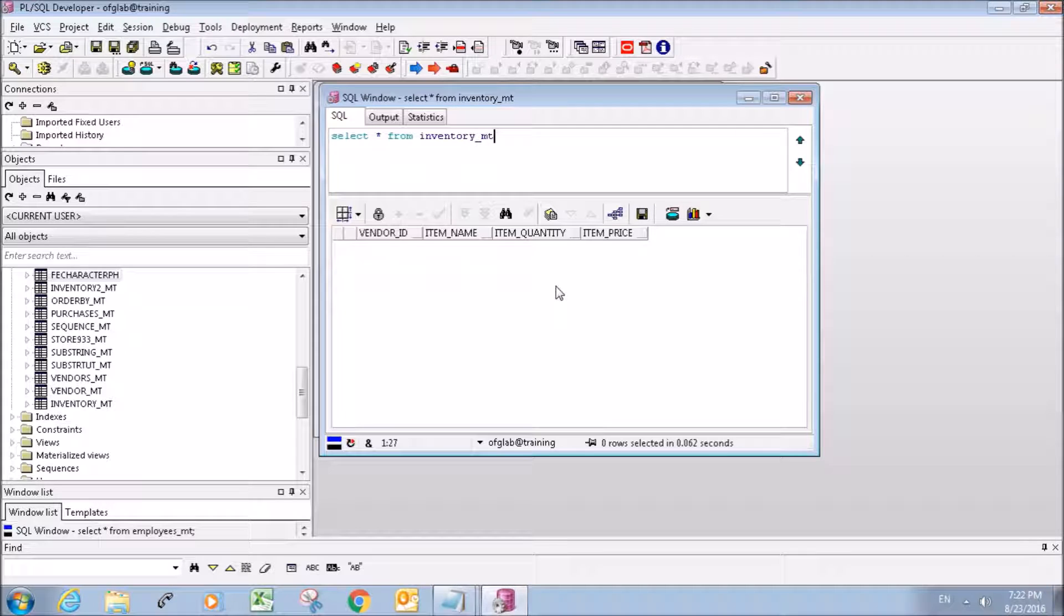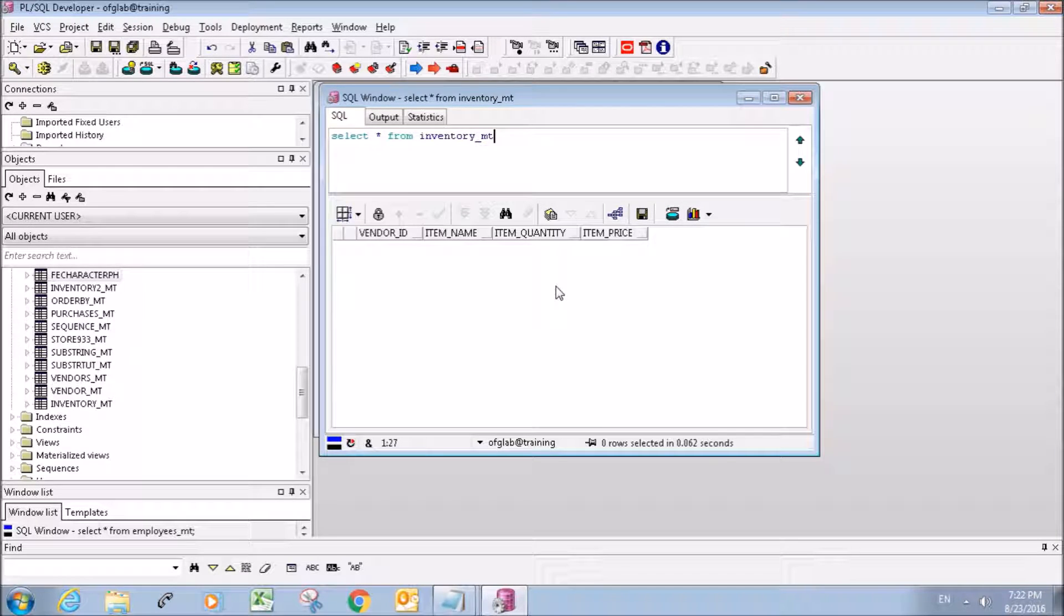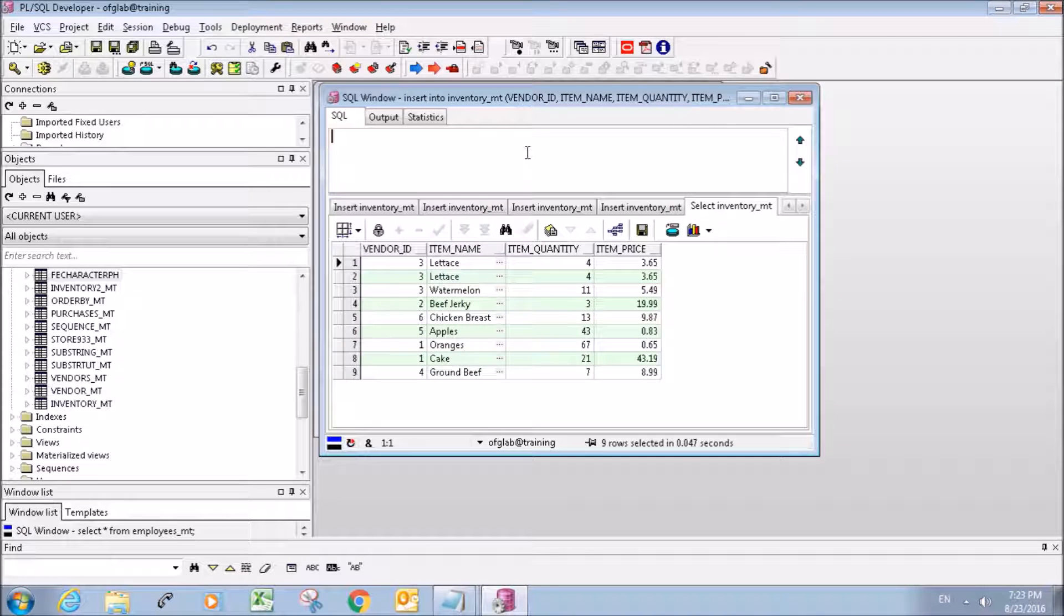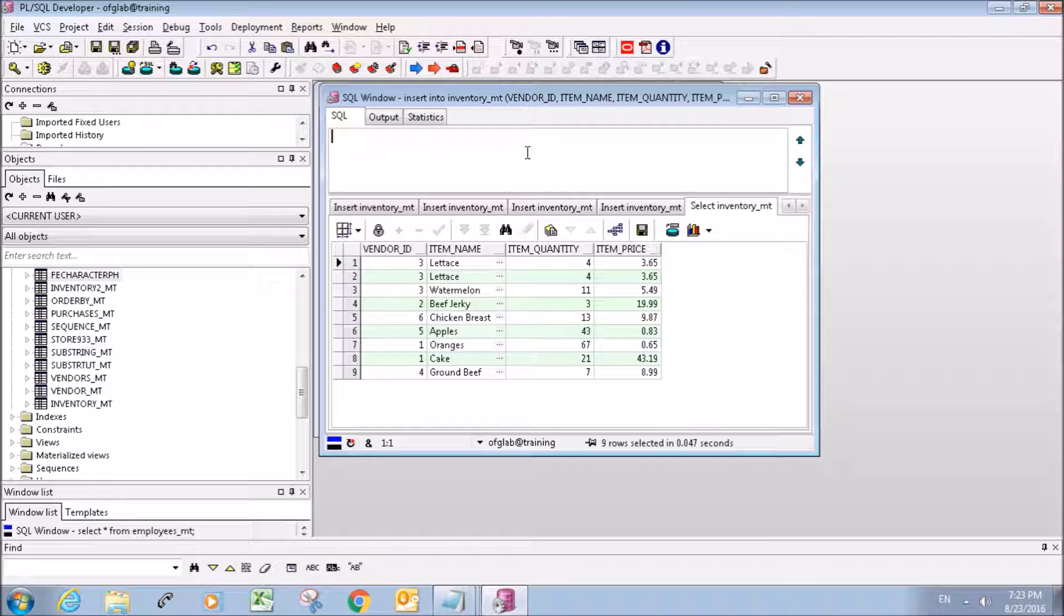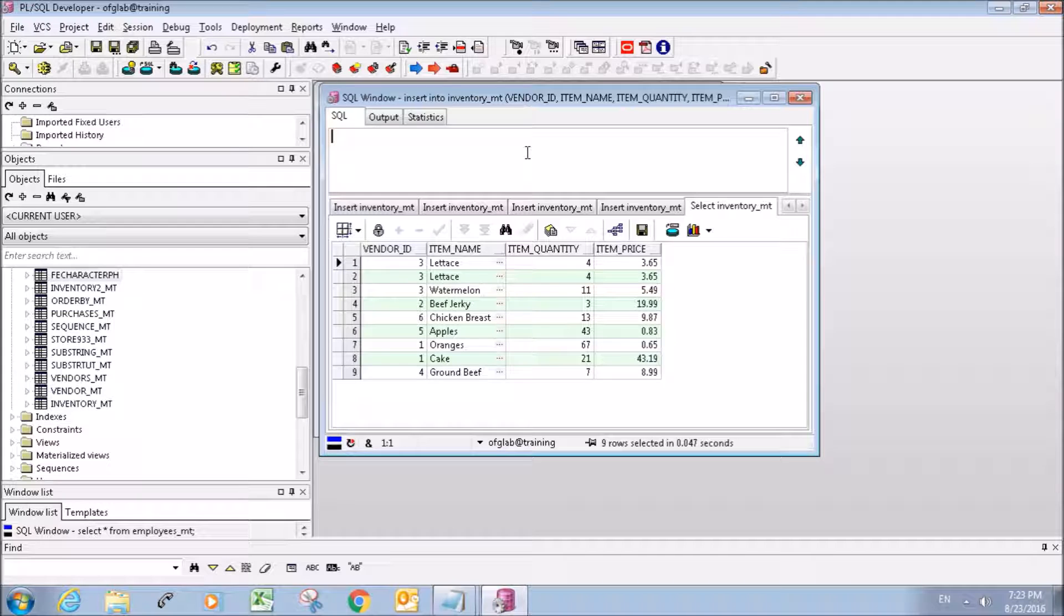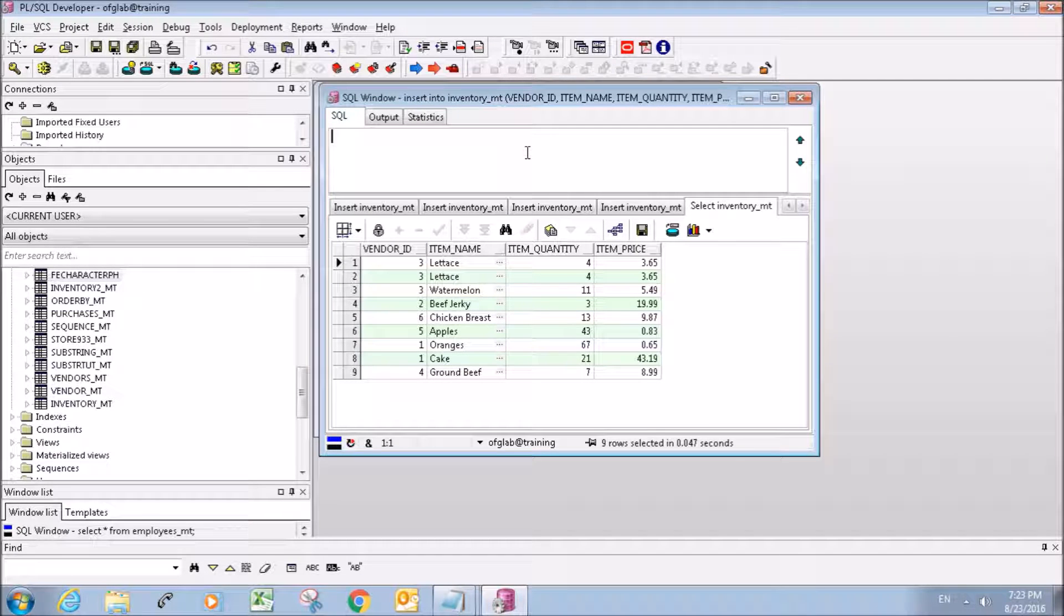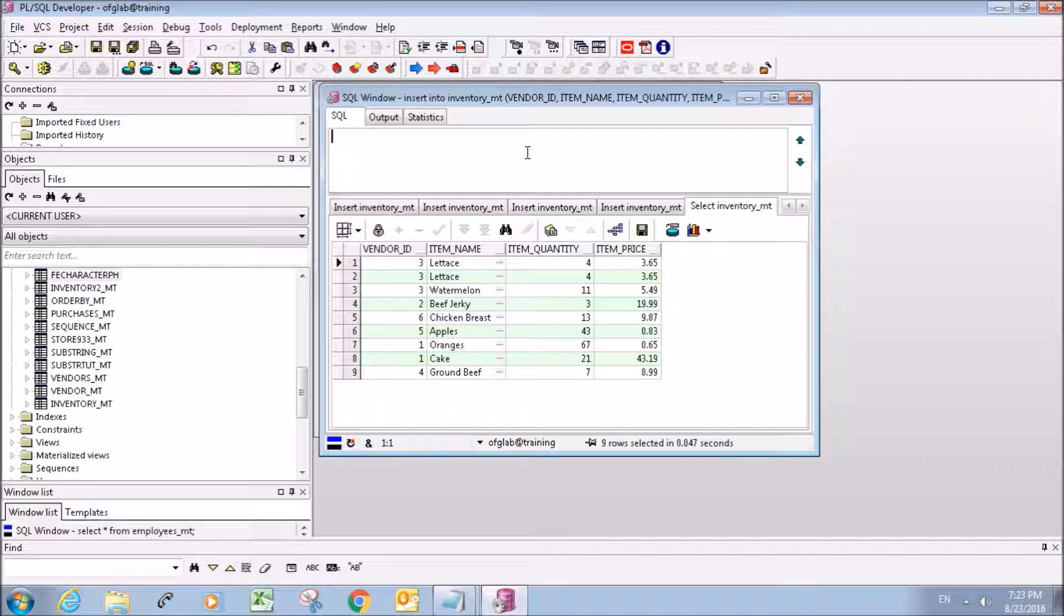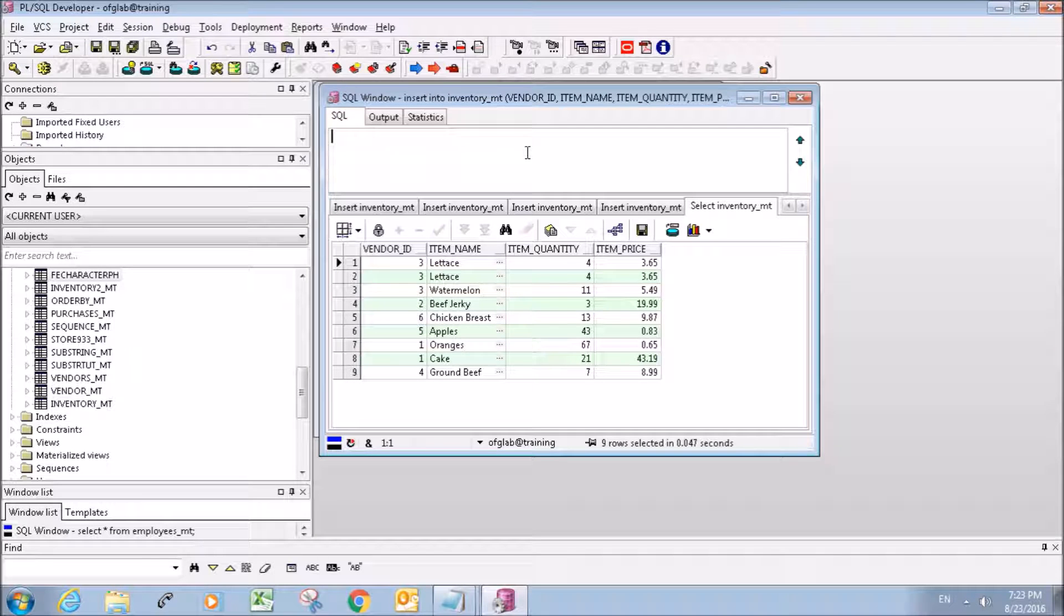Now I'm going to insert a whole bunch of data and I'm going to also fast forward through this because it's going to be kind of time-consuming. So there we have our table with all of our data inserted into it. Now we have a vendor ID column to identify individual vendors for like a store situation. We have an item name, item quantity, and item price.